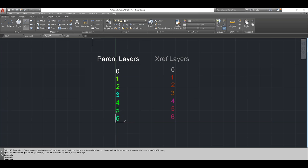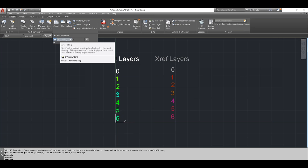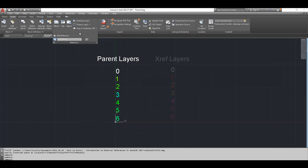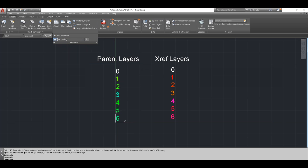You can control the XREF fading from the pull-down in the Reference panel. By default it's 50%; you can increase the slider to fade more or decrease it toward zero. When you turn XREF fading to zero it effectively disables it, so the XREF content appears just as brightly as content in your parent drawing.